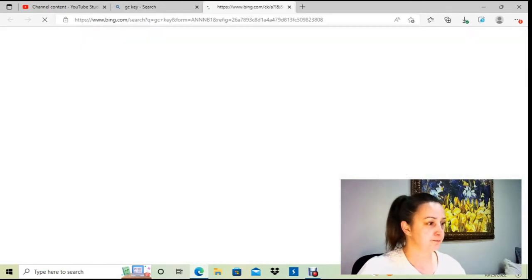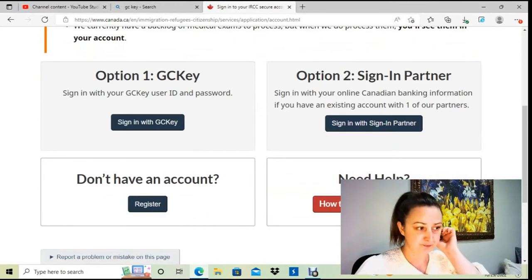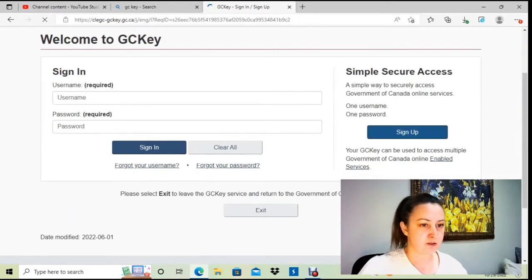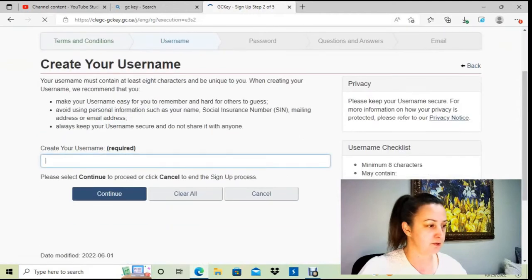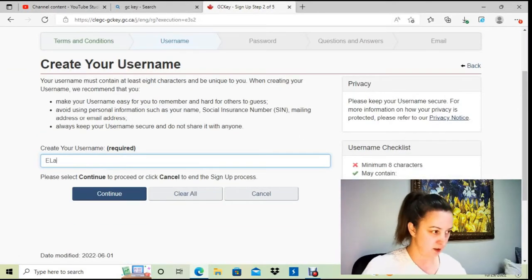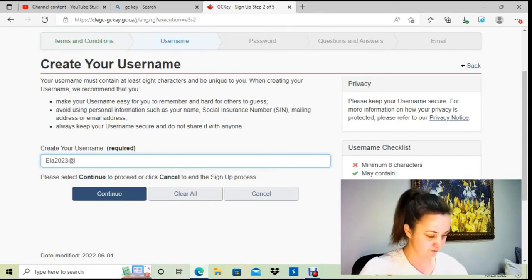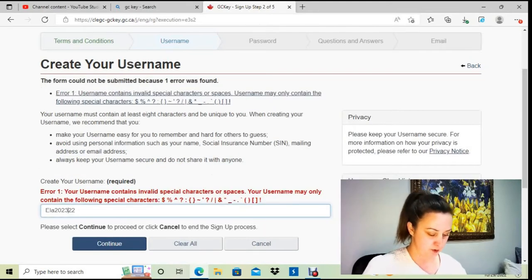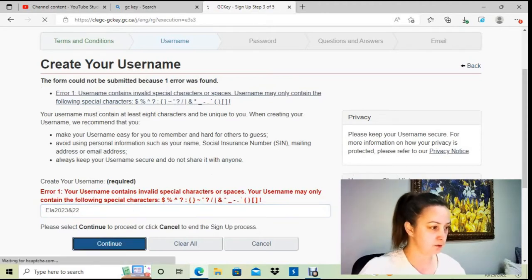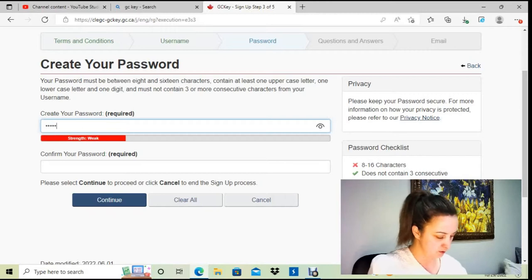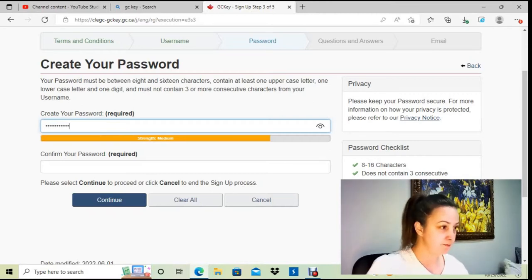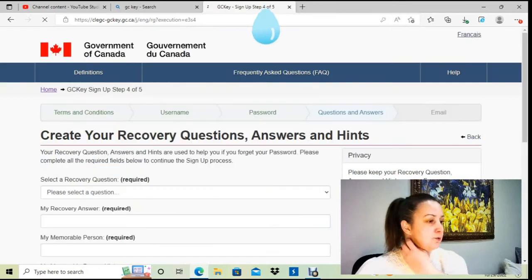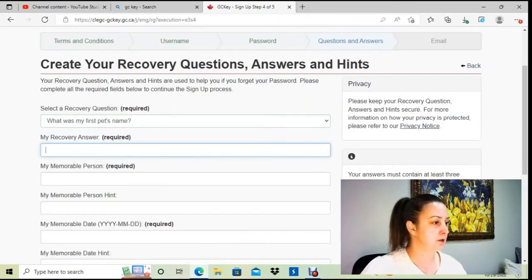I'm going to the GCKey login page and I'm going to register. I'm going to sign up, accept the terms, and make a username. We have to use different characters. So I'm going to create my password. All right, it's good enough for the test. Continue.